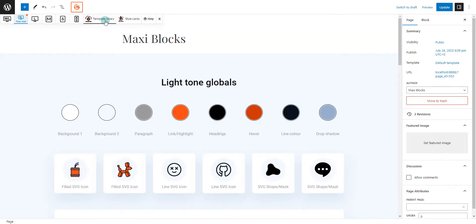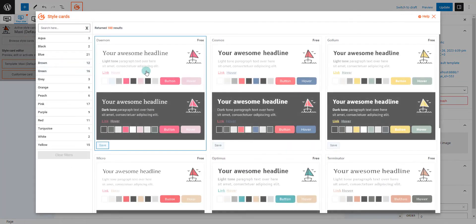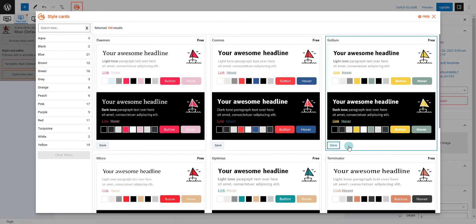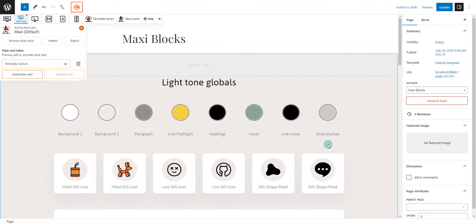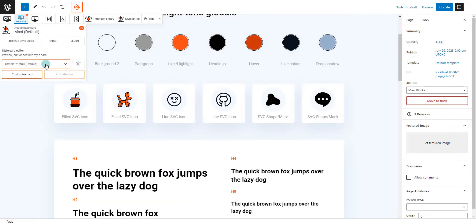Style cards are another unique feature of MaxiBlox. They allow you to save and reuse your favorite styles, ensuring a unified look across your website while saving you precious design time.